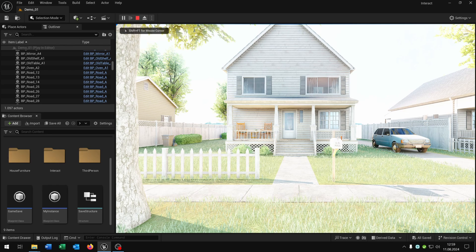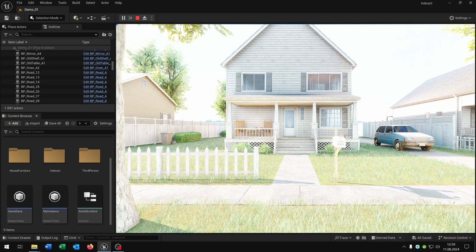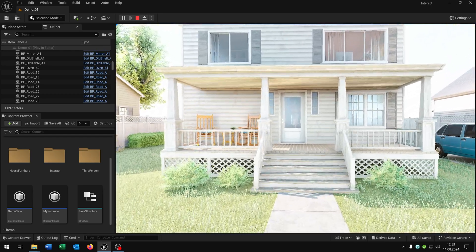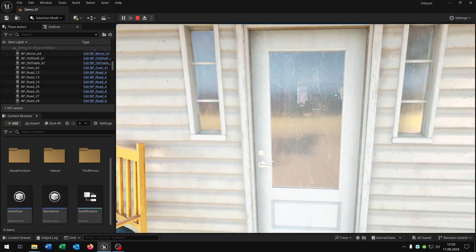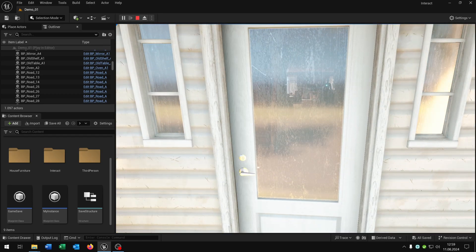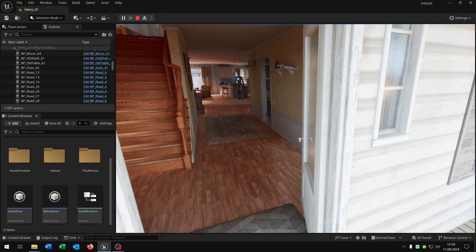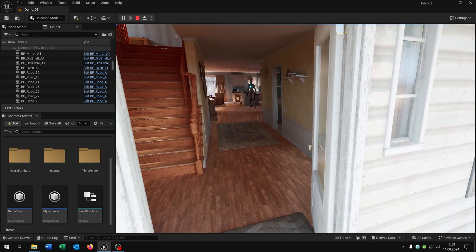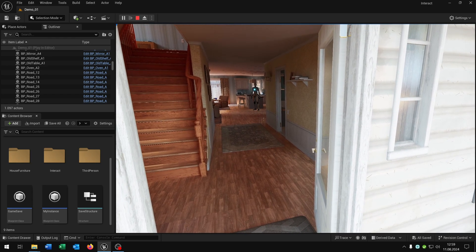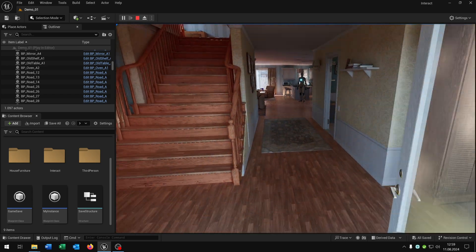Hello and welcome to this tutorial. I want to show you how you can save your blueprint actors over the whole game. I prepared three examples for this. The first one is this door here — when we open it, it will stay there even when we restart the game.